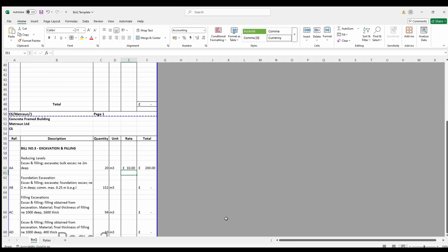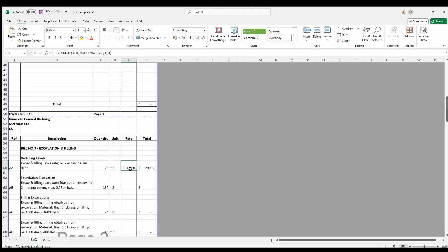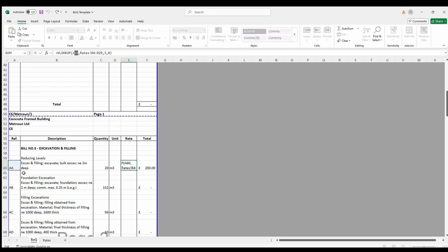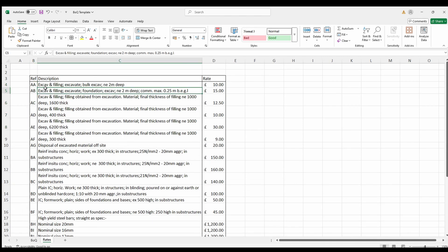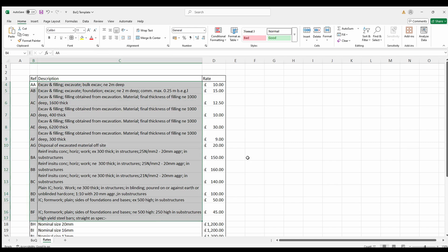And here's what it does. A60 looks at the code in sheet 1. Rates B3 to D29 searches for the code in the rate library.